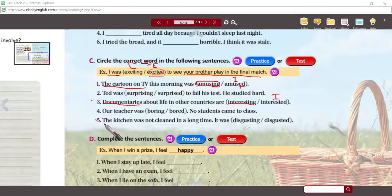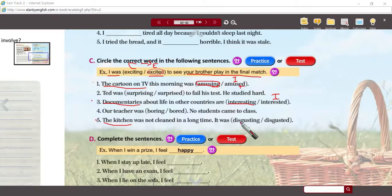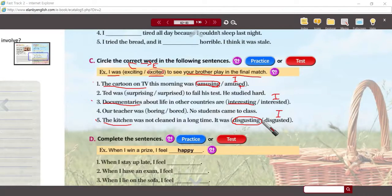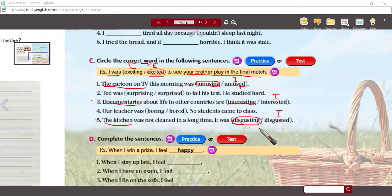Same thing with number five — what's the subject? The kitchen. Does the kitchen have feelings? No. So whatever the circumstance, it is disgusting. Maybe I was disgusted. I looked at the disgusting kitchen. So in numbers one, three, and five, it's pretty easy to figure out the correct form — these are inanimate objects, they don't have feelings.